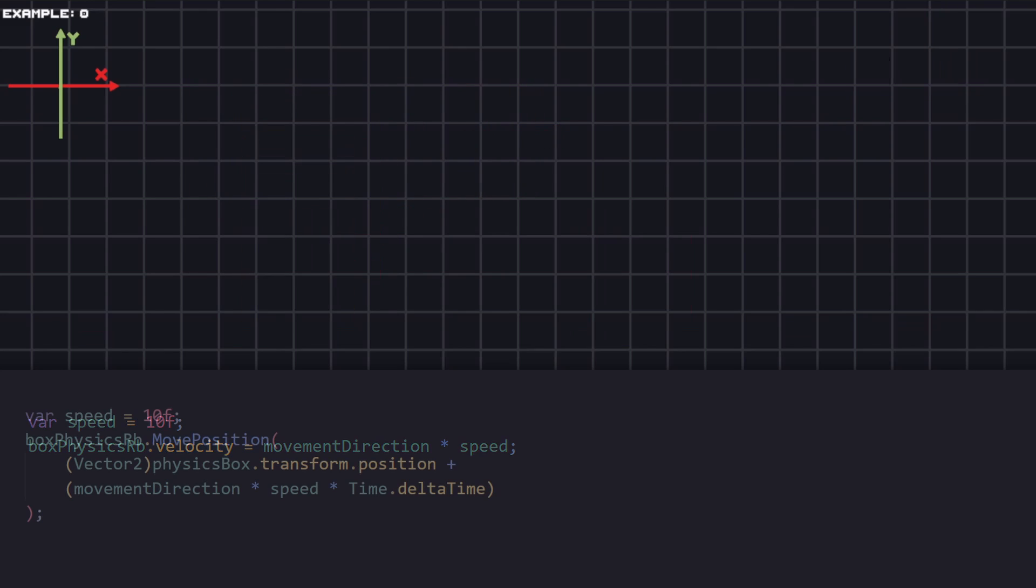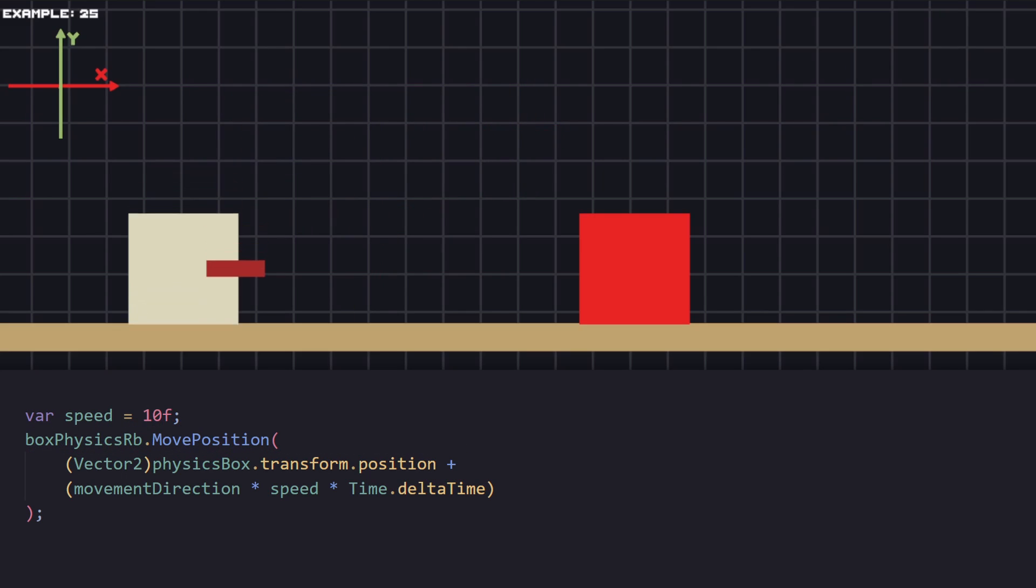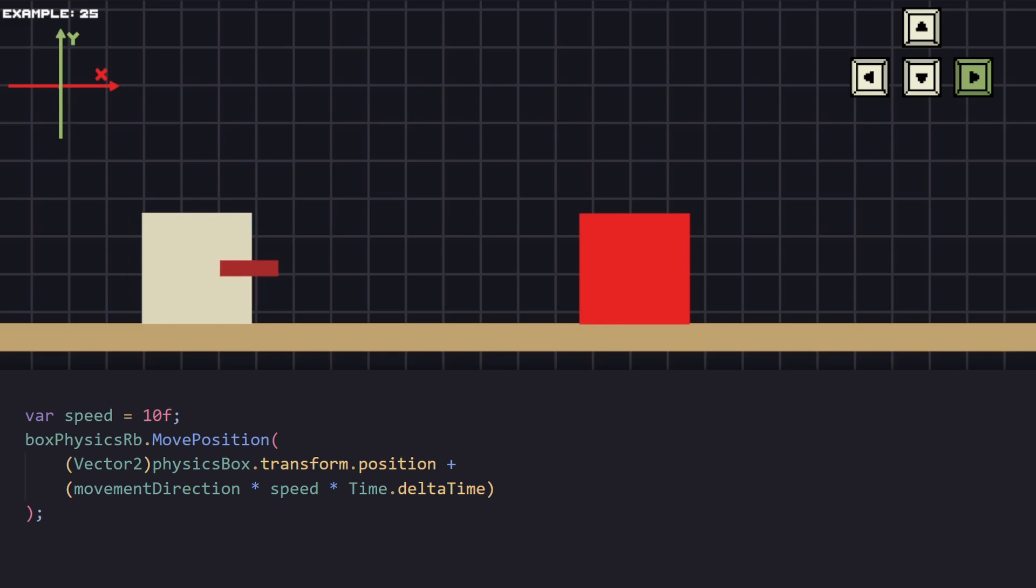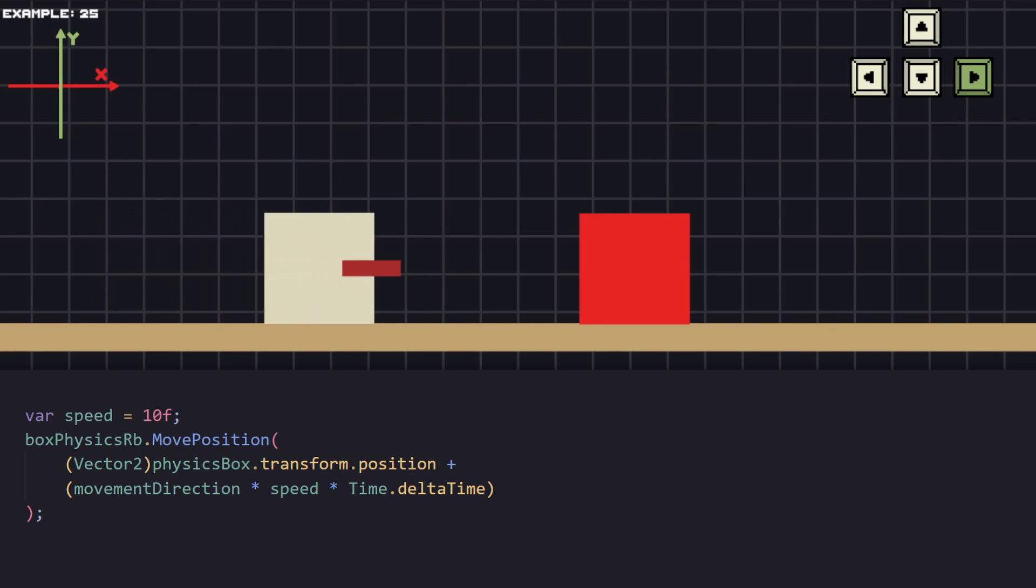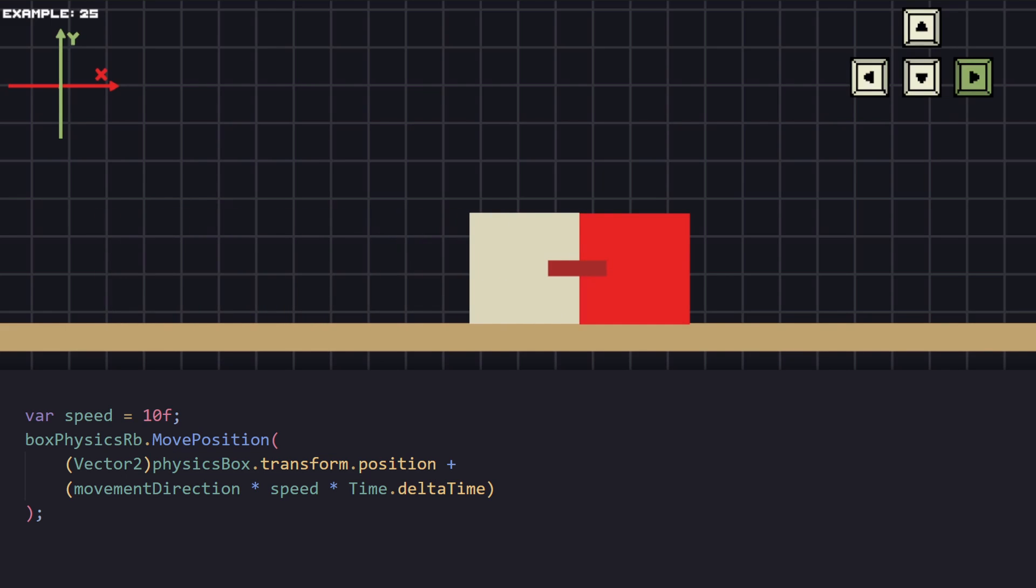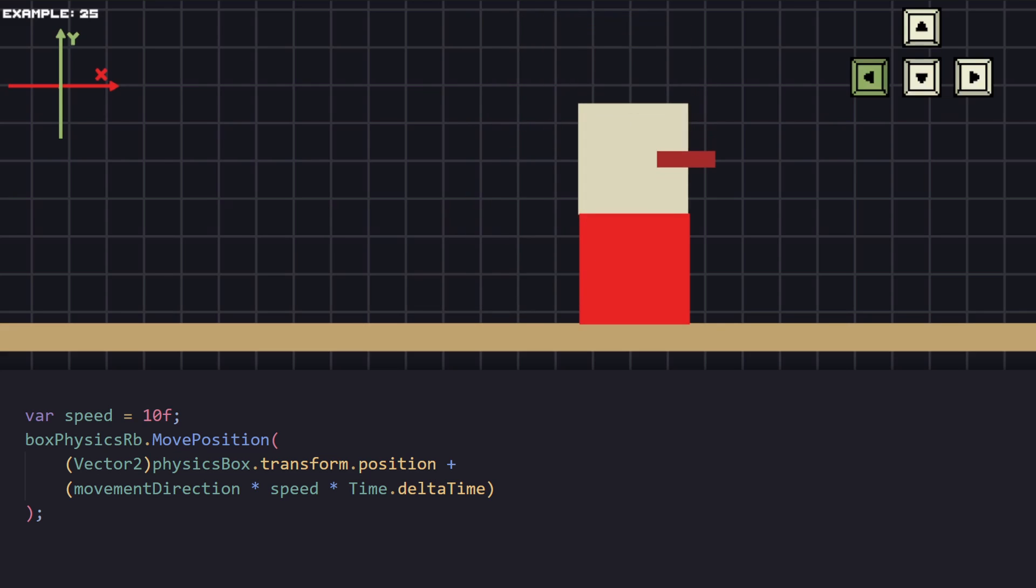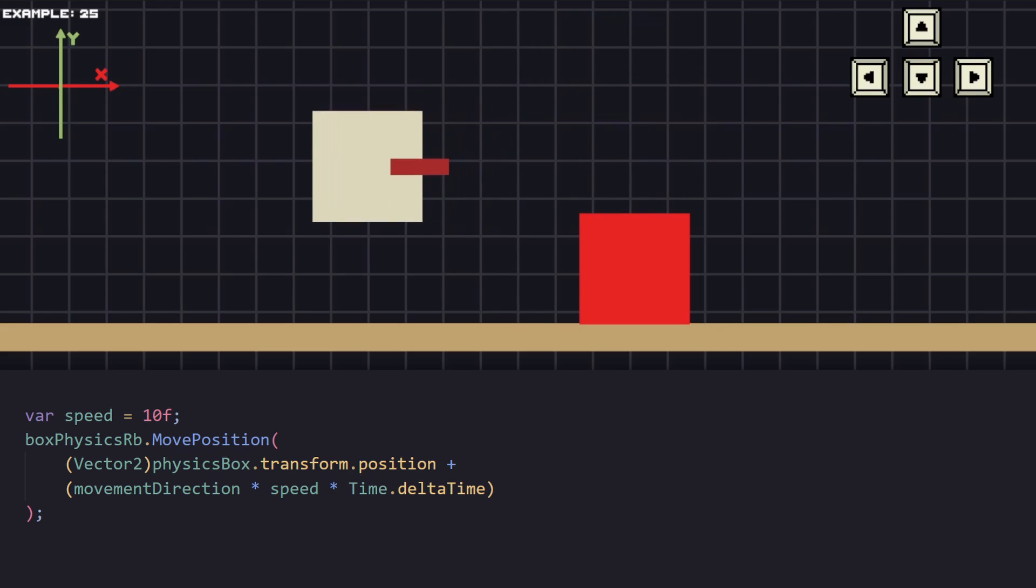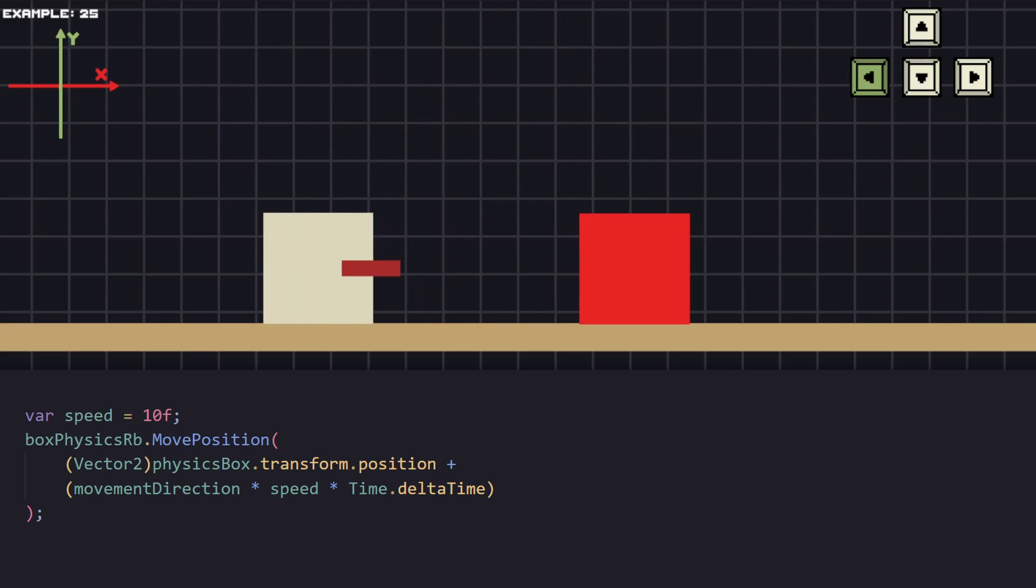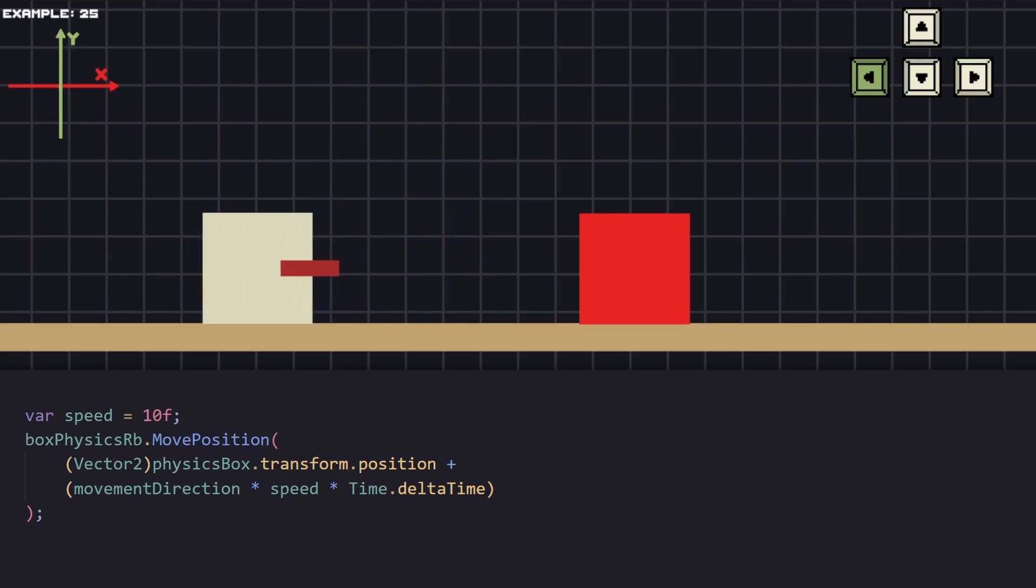And one more way of moving physics object will be with MovePosition. We use this one if we just want to move our object without manipulating its physics. This is how we can move a kinematic object.